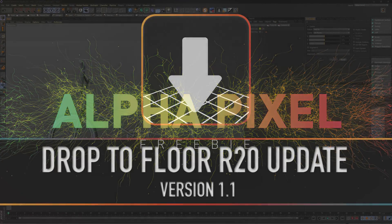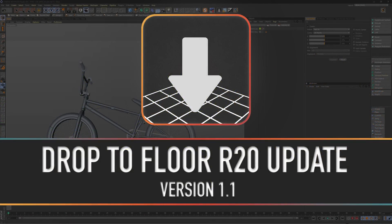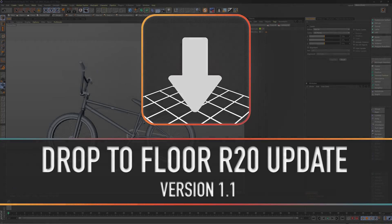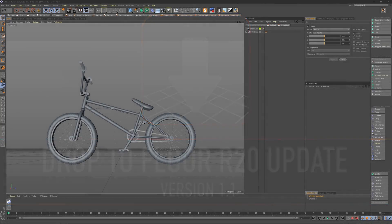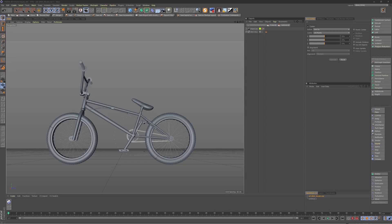Hey everybody, welcome to Alpha Pixel. This is AJ Haynes, and today we have an update to the Drop to Floor plugin that I released a few weeks ago, which is the updated version for Cinema 4D R20. In the couple weeks that R20 has been out, I've noticed both a few bug fixes and features that I wanted to add to make Drop to Floor more accurate and user-friendly. So let's just jump into those updates.